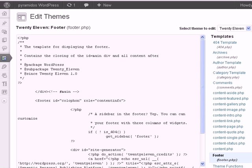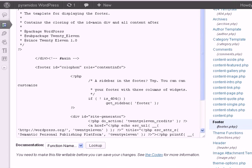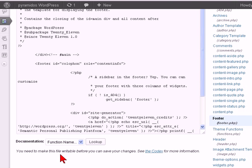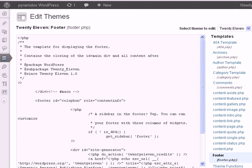And then you make your changes to the code or whatever and then you go down to the bottom and you're looking for the update button, instead you see this message here: you need to make this file writable before you can save your changes. Well, let's look now how you can fix that problem very quickly.